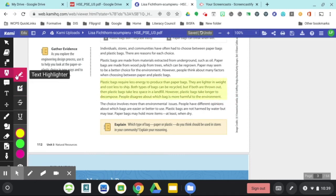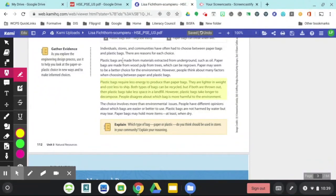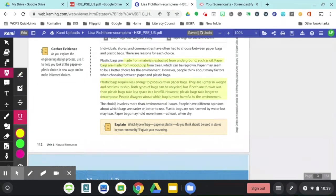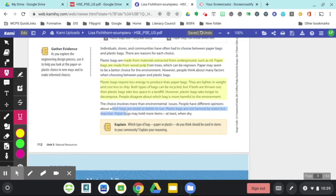The text highlighter allows you to highlight a little section, and then you can also underline, and it will do the underline for you as well.